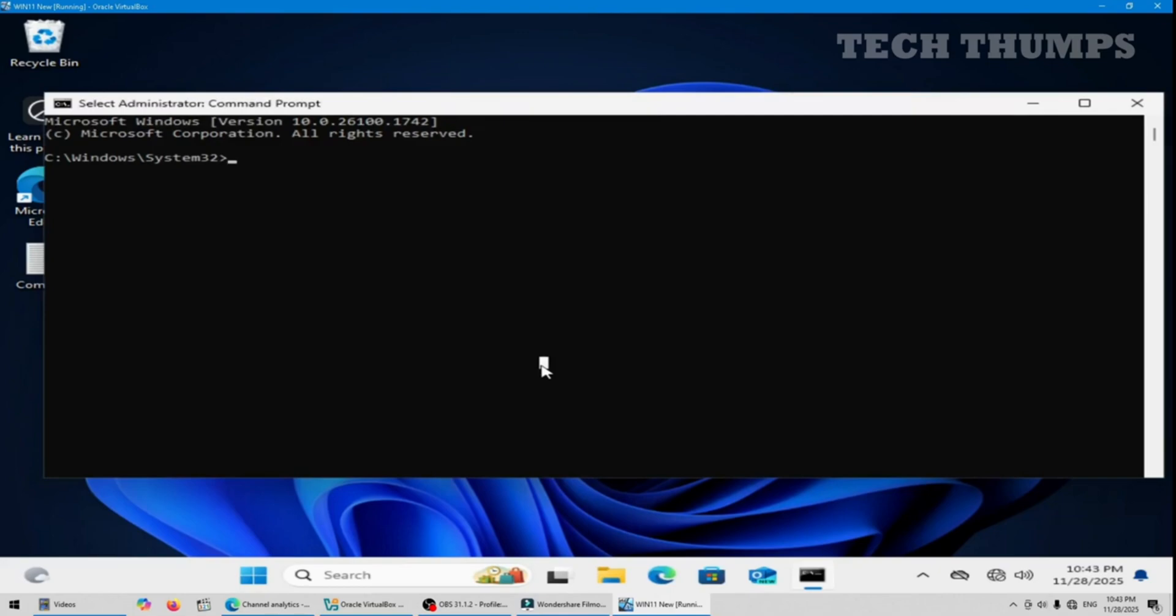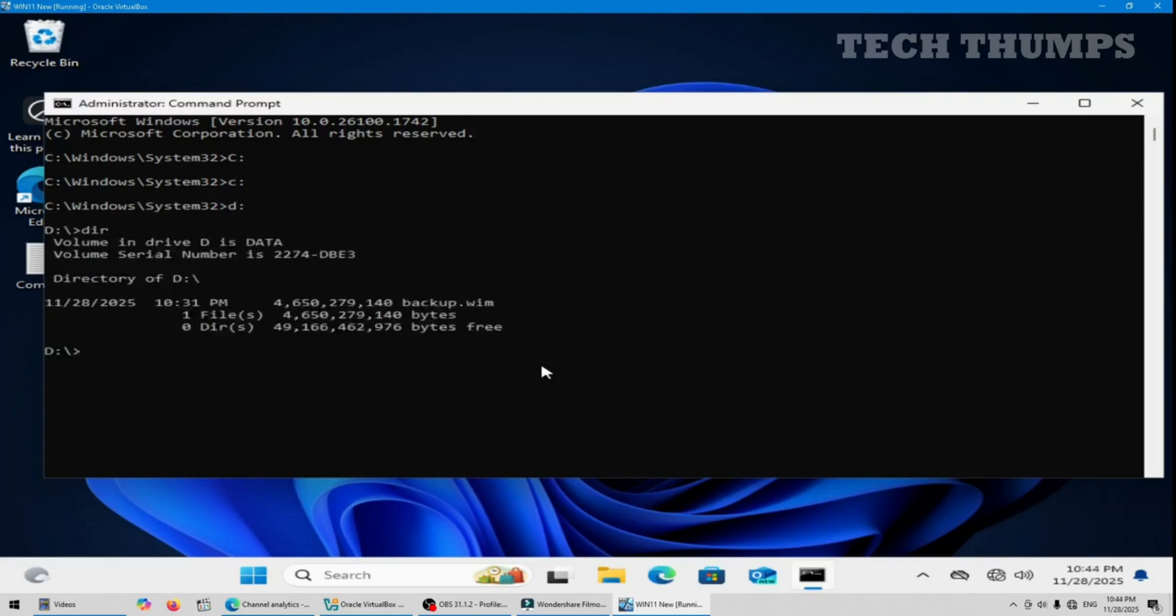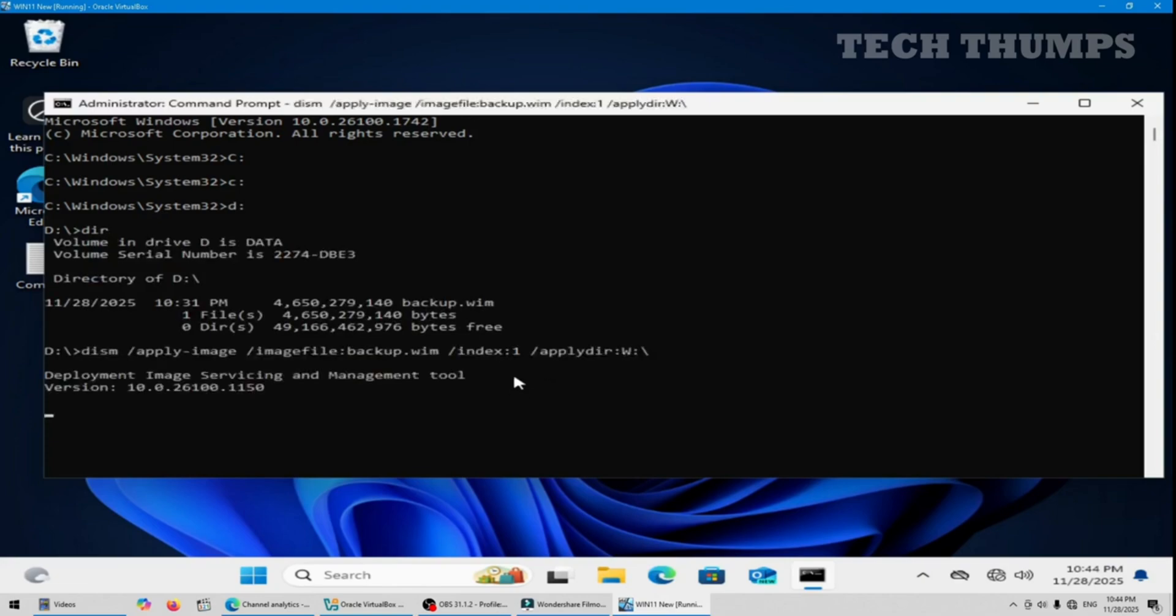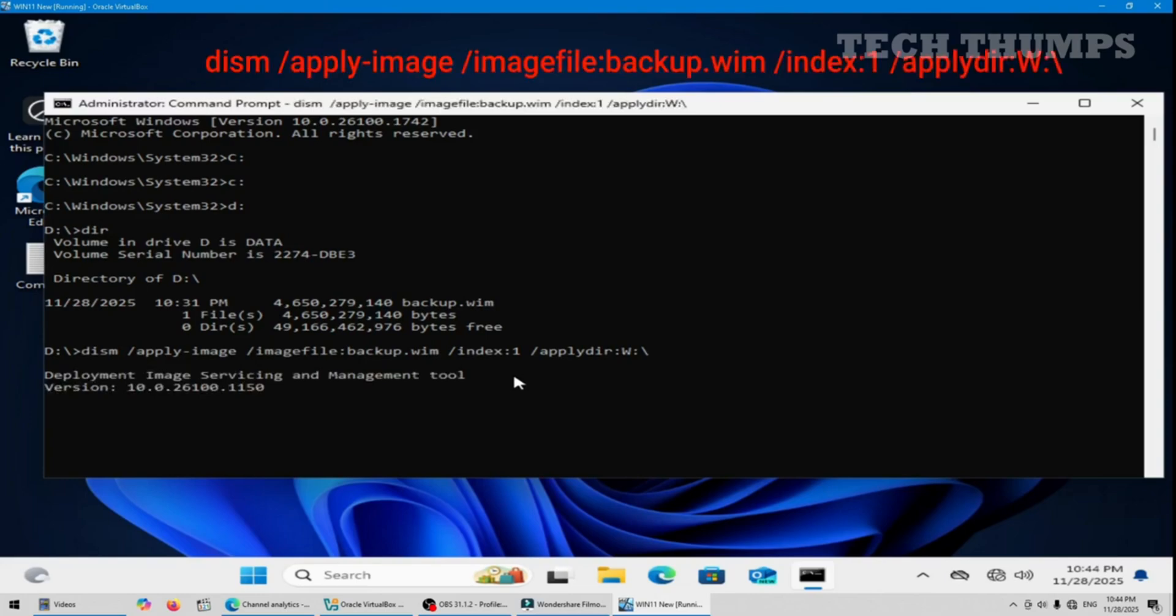Select the partition where your image file is located. The image file is backup.wim. Type this command and click enter. Now I am going to restore the backup.wim from the D drive to the W drive using the apply image command shown on screen.